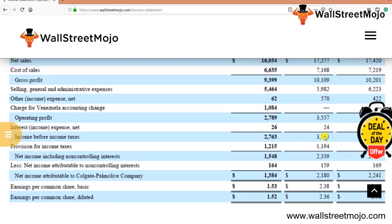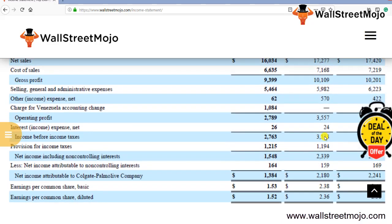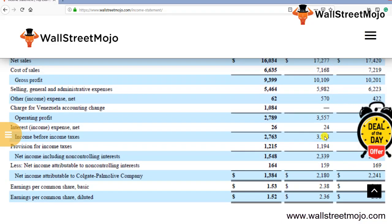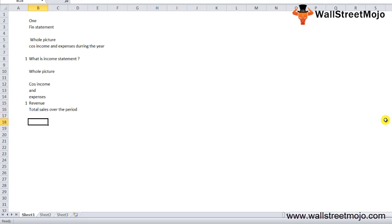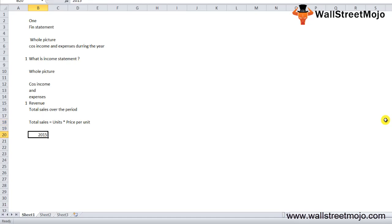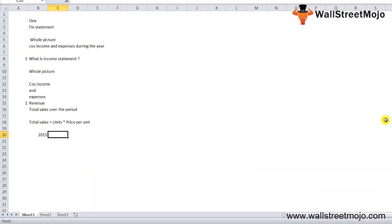Here is a snapshot of Colgate-Palmolive's consolidated statement of income — this is what an income statement format looks like. An income statement shows how much revenue the company has earned over the past year. Revenue means total sales over the period, where total sales equals units multiplied by price per unit. Colgate's revenue in 2015 was $16,034 million.